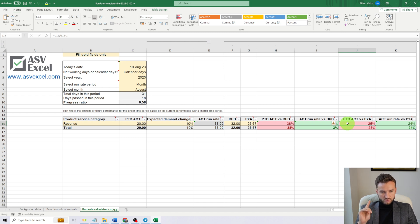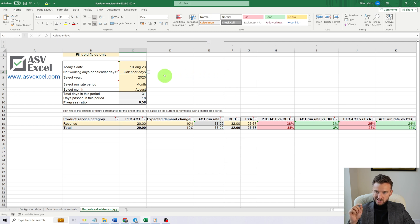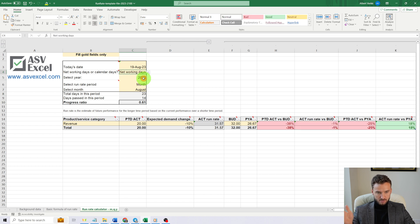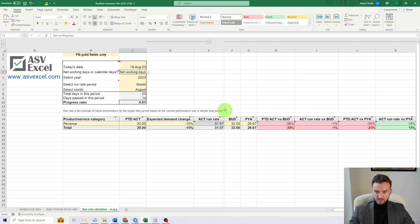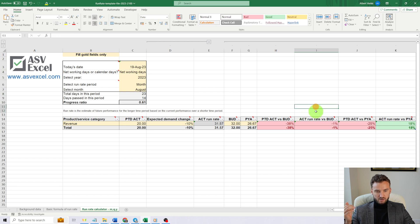Now let's see what our result would be if we would use networking days instead of calendar days as the basis of our calculation. As you can see, by using networking days, our result is slightly different. Our run rate has dropped from $33 million to $31.57 million.